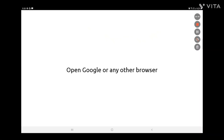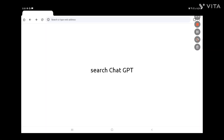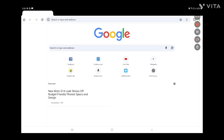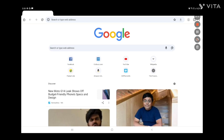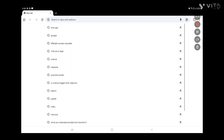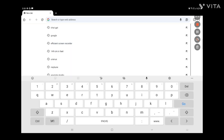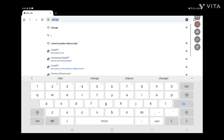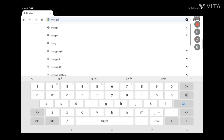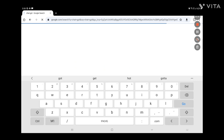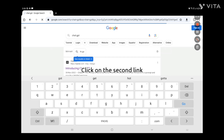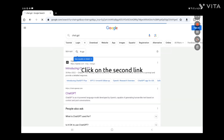Open Google or any other browser and search ChatGPT. Click on the second link.